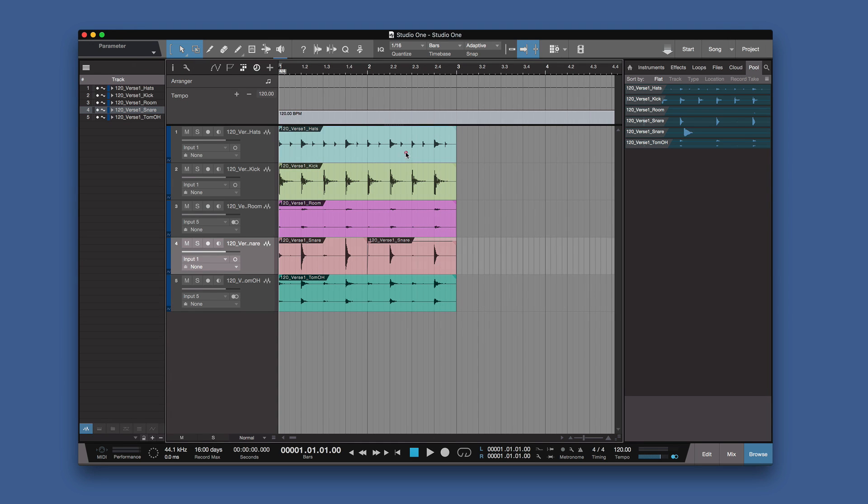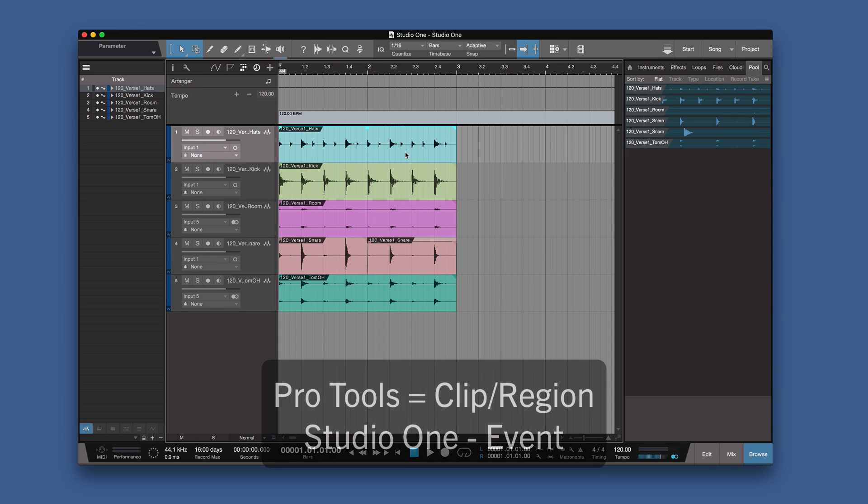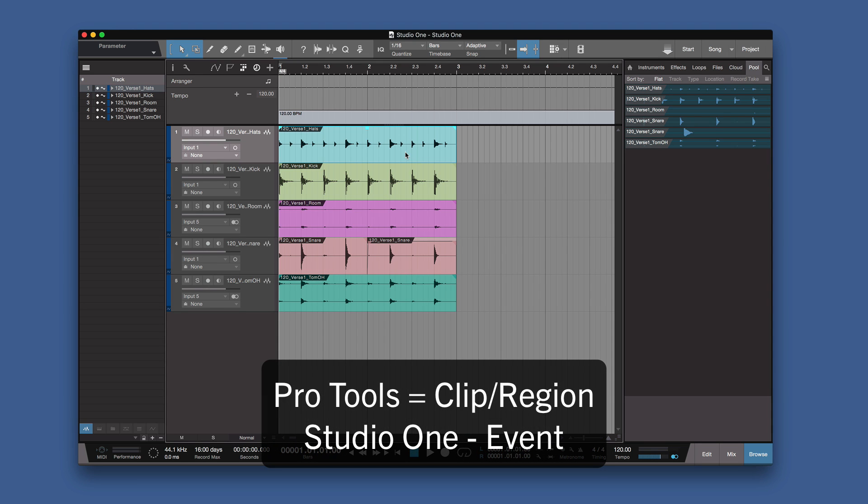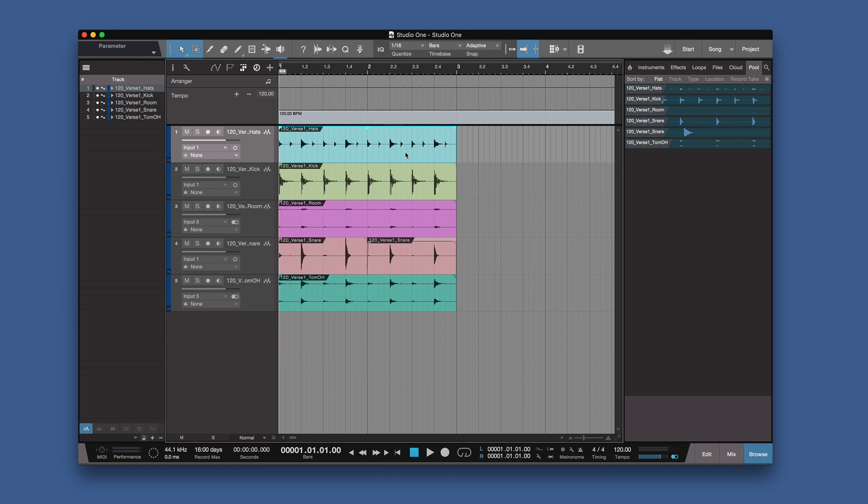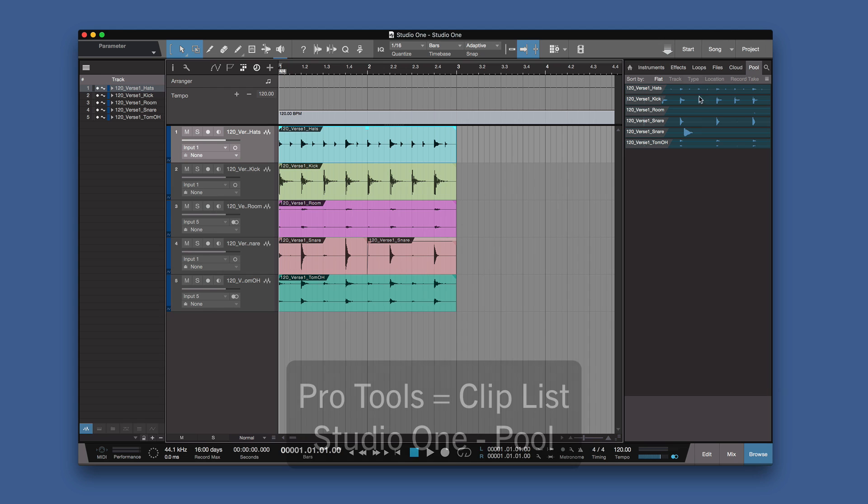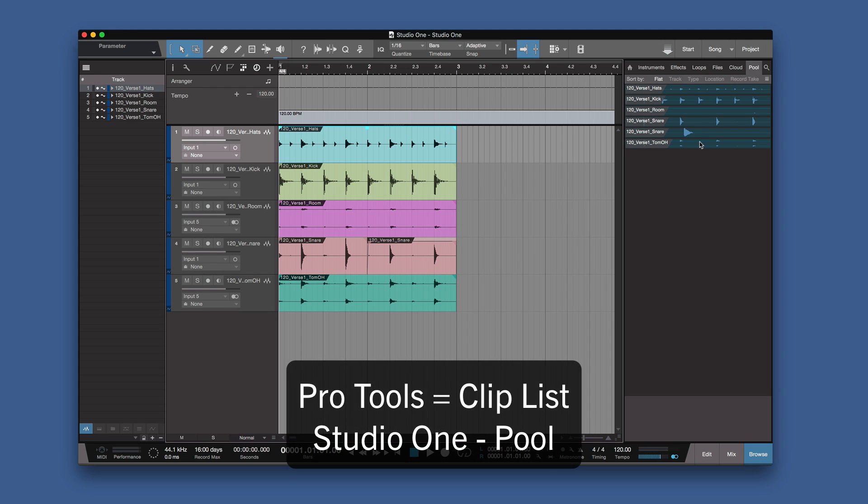Now this is an event. In Pro Tools it's called a clip, or in an old version of Pro Tools it's called a region, but in Studio One it's called an event. And events that are then audio events, they would show up in the pool here. Now that's what you call the clip list in Pro Tools. So we have events, and they live in the pool.